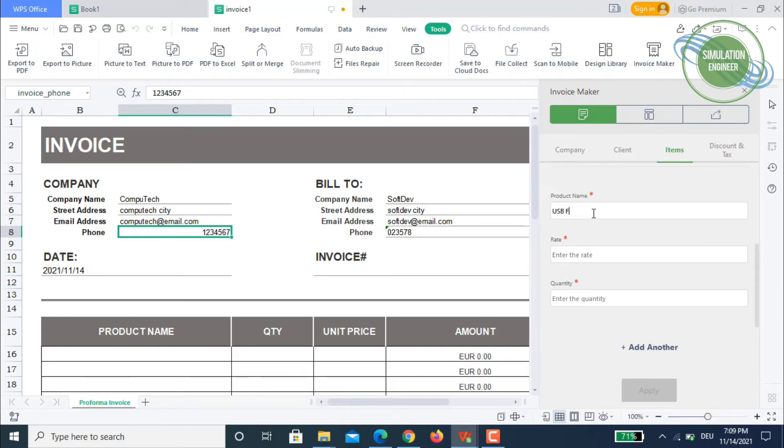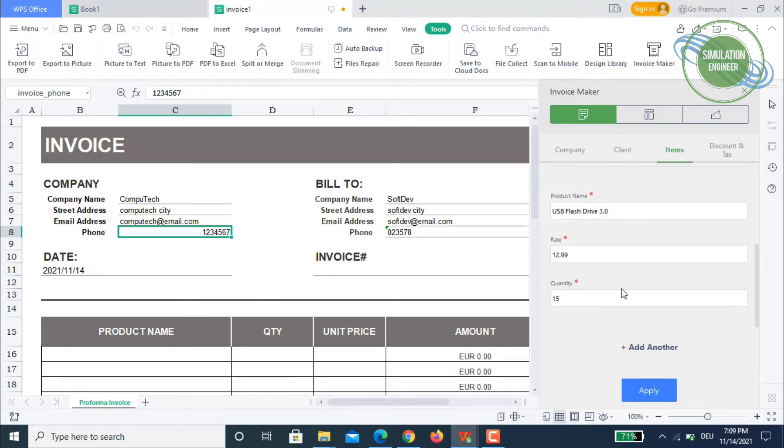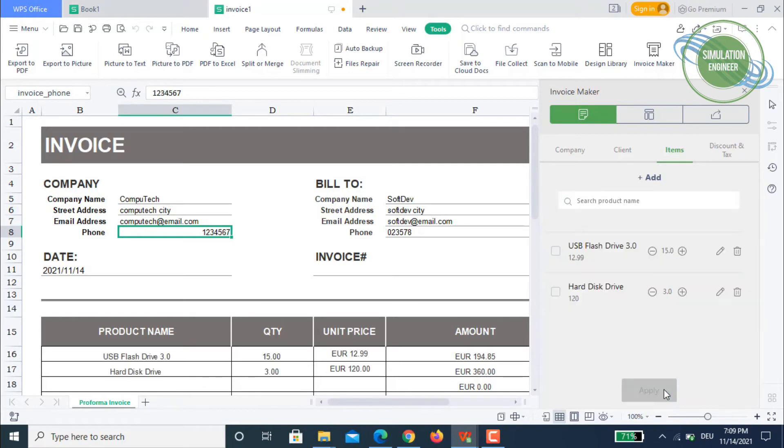USB flash drive version three. The rate is about 12.99 Euros and the company bought about 15. Once I apply it, you will see that it has updated on the left side of the screen with the product name.